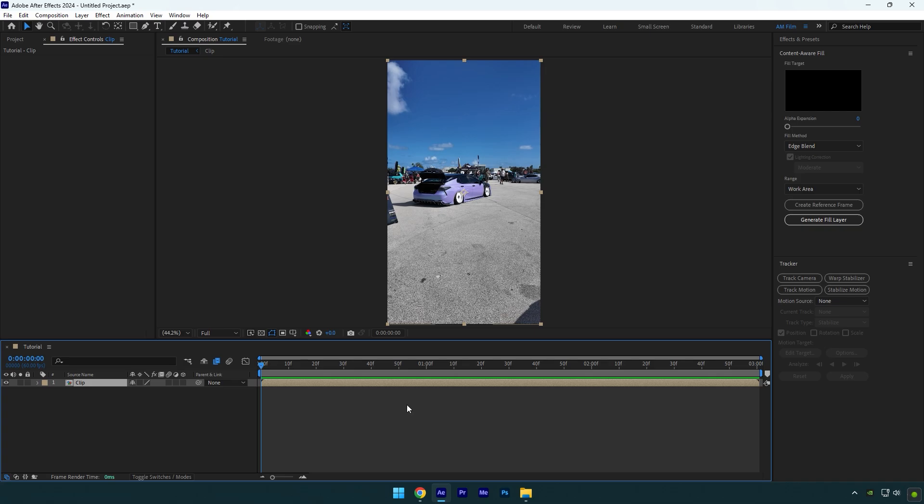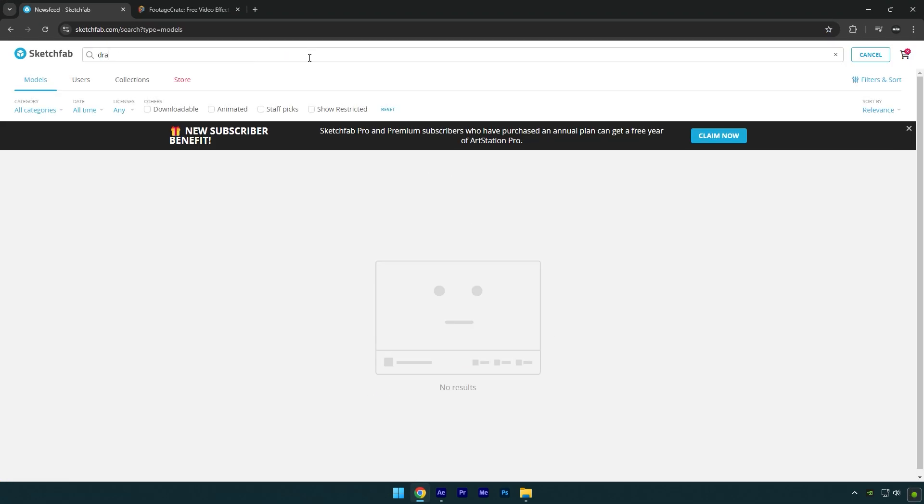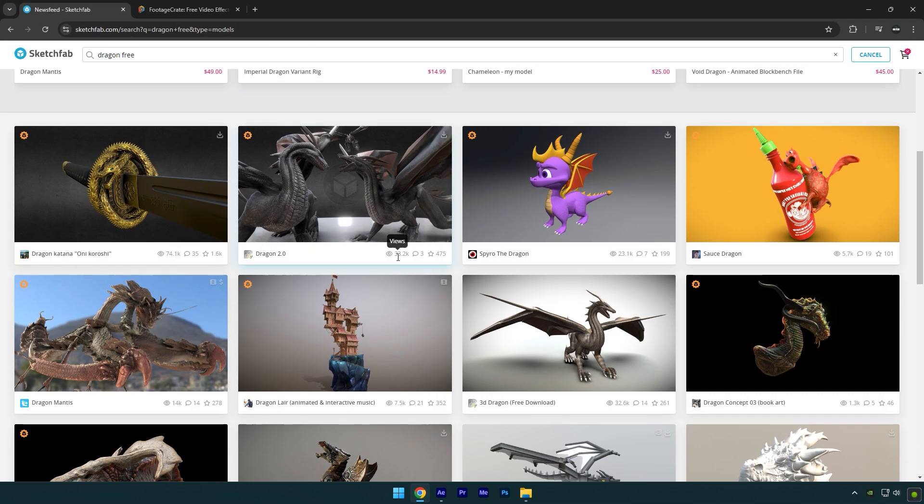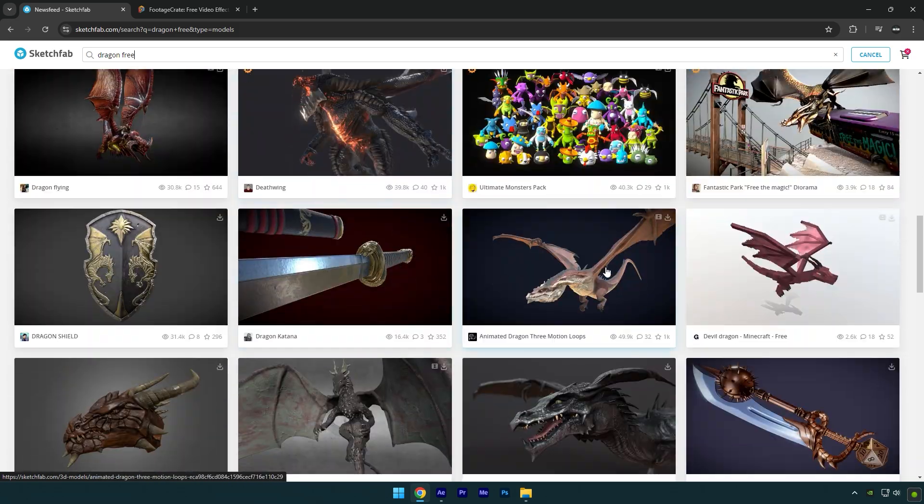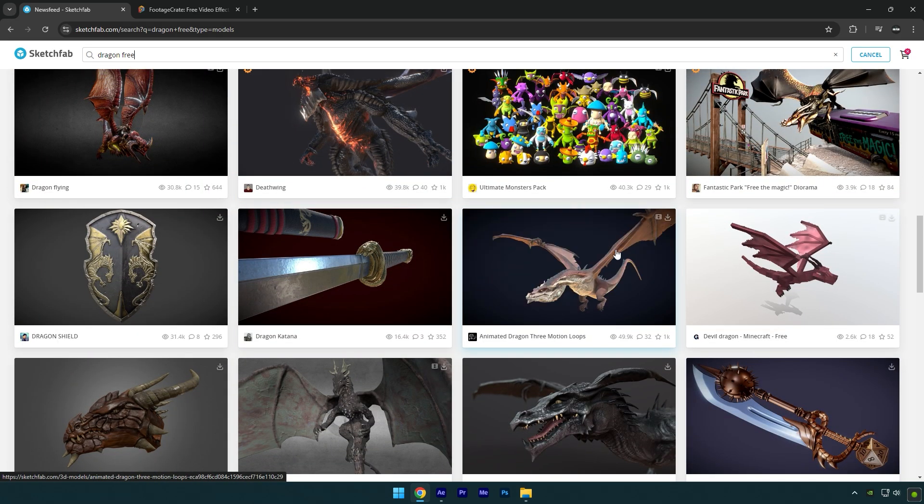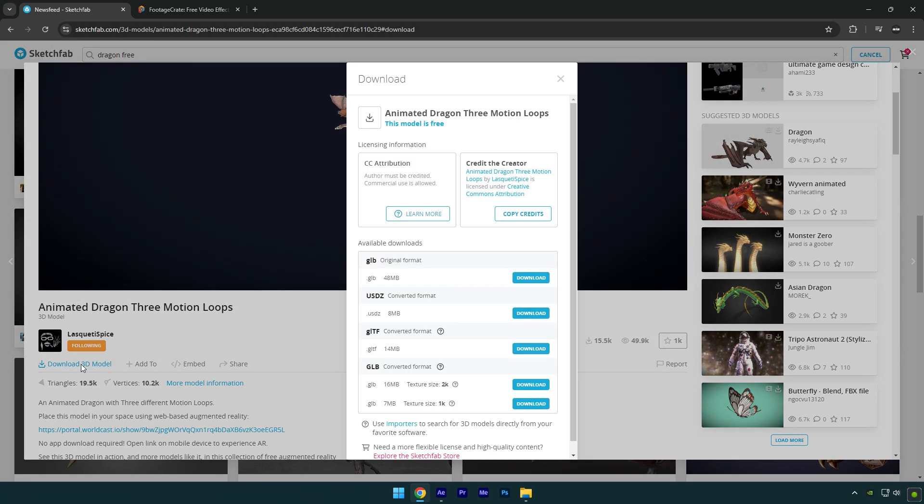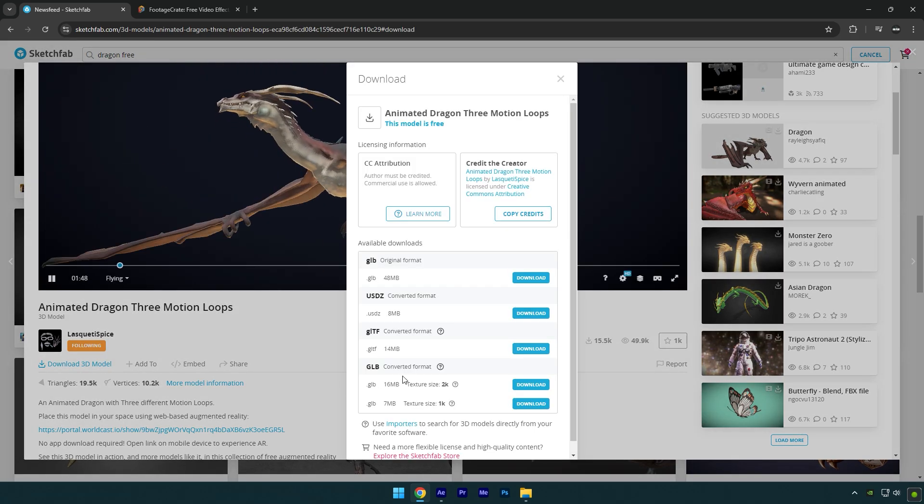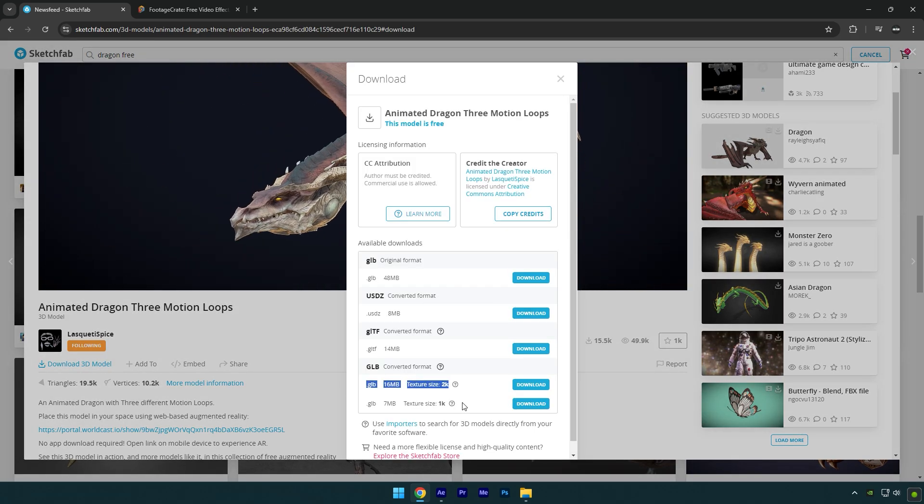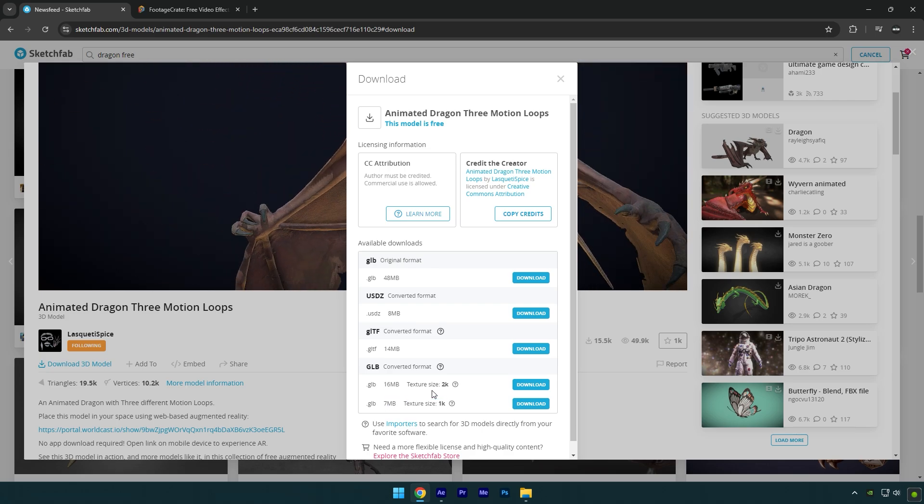I will use this one. Check this video's description to download the exact model for free. Click on download 3D model and make sure to download GLB format. Choose a texture size - I would recommend to use the highest.